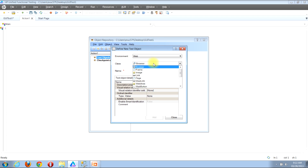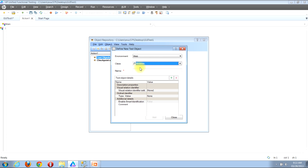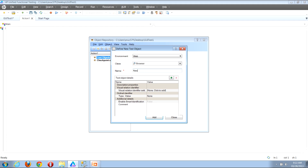I can choose any of the options in this drop-down, but let's say I want to add a browser object — I'll click to select Browser. We now move down to the Name input. The name you provide can be anything you'd like; it's just the name that QTP will use to reference this object. So let's say I name this object New Web Object.